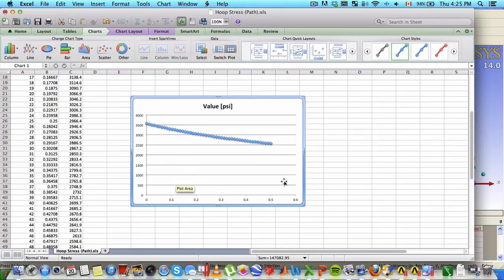And there you go. We can always tweak our plot a bit more, but you get the idea. I'll save this file.